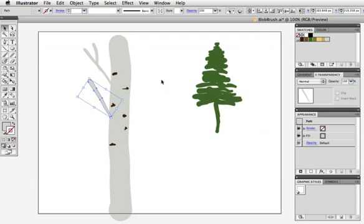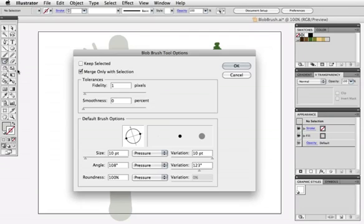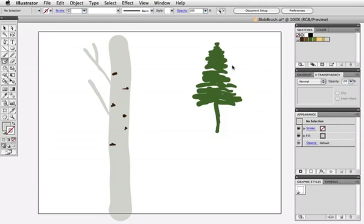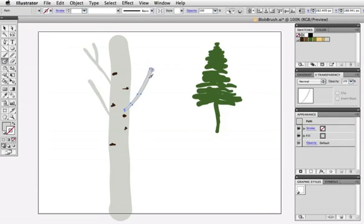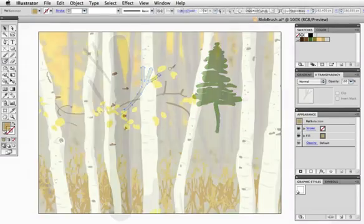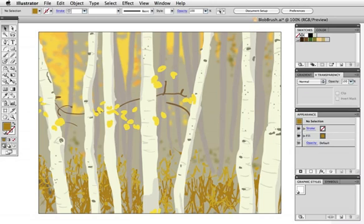If this suits your workflow, you can also check keep selected in the options box so you don't have to select a shape every time you want it to merge. Again, it will depend on what you're painting and your personal preference. Here's my finished painting. The blob brush gives you a lot of flexibility to work quickly and intuitively and to stay loose.